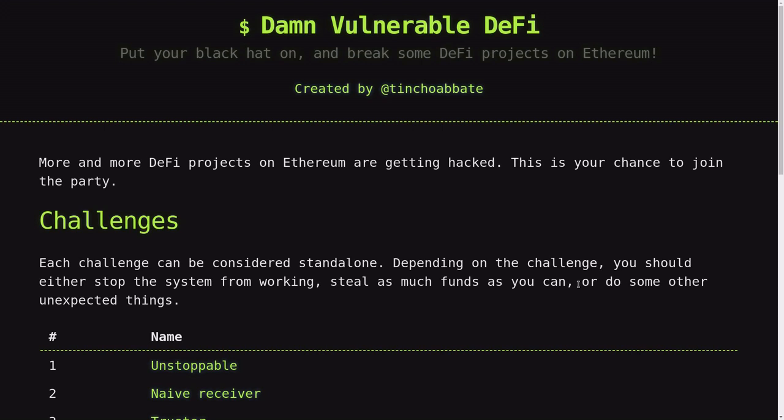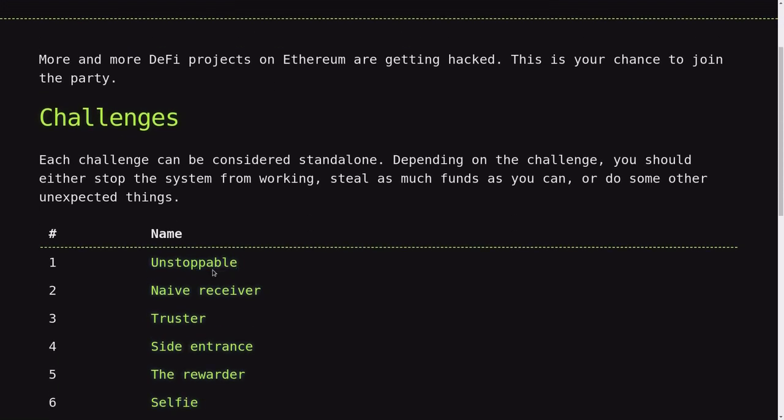It's the weekend. What do DeFi hackers do? We capture the flag. Today I'm going to be explaining how to solve the second challenge at Damn Vulnerable DeFi: Naive Receiver.